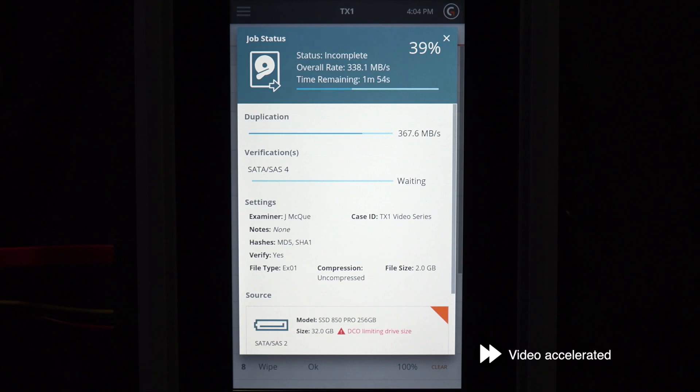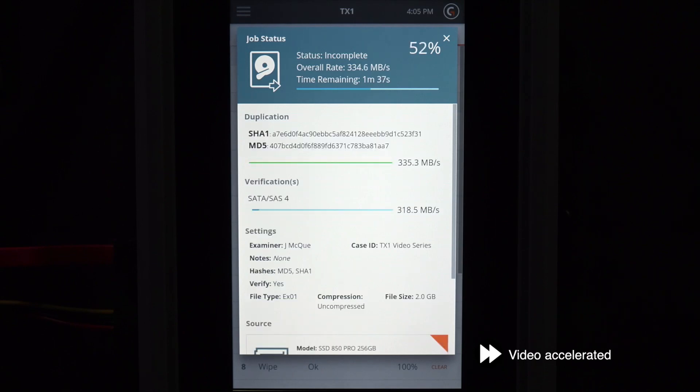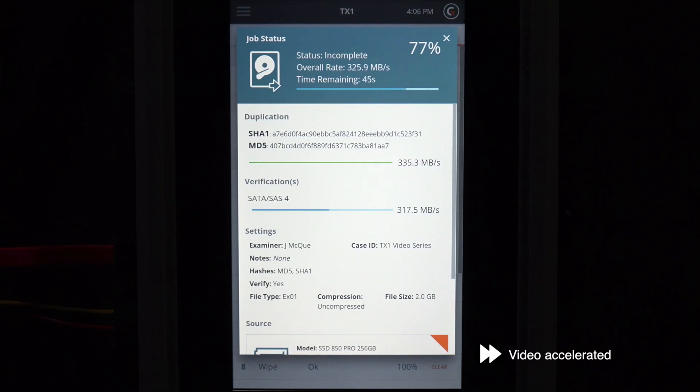This screen allows us to monitor job progress. The job status screen will display 100% when this job is complete. An audio tone also sounds job completion.